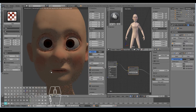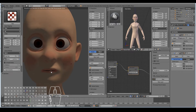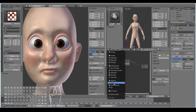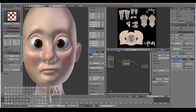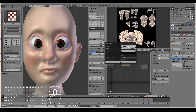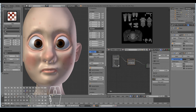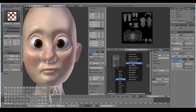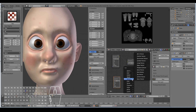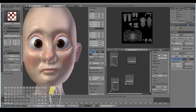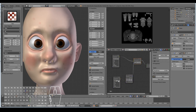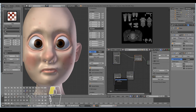Now we need to add bumps as the character looks fairly boring without them. Go back to the UV image editor and create a new image - 4096 by 4096 - and call it 'bump'. Following Jan Sculpt's tutorial, add a new image texture node and a vector bump node, connect the color output into the height input of the bump node, and then connect the normal output of the bump node into the normal of the diffuse material.